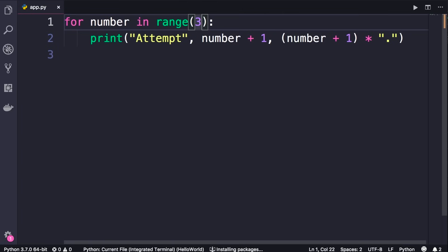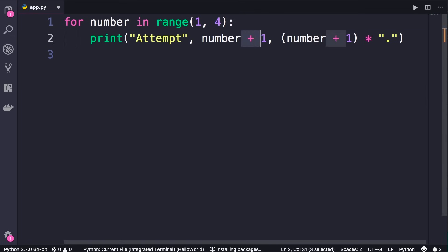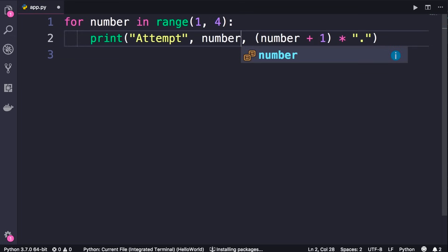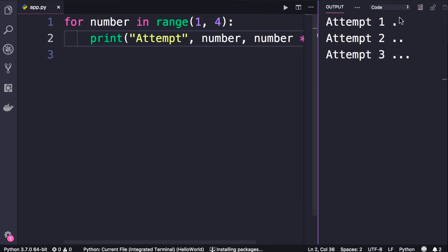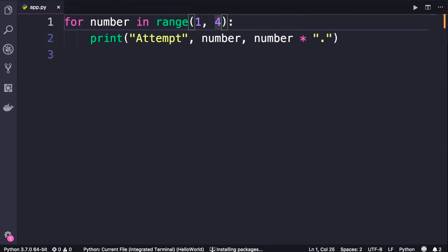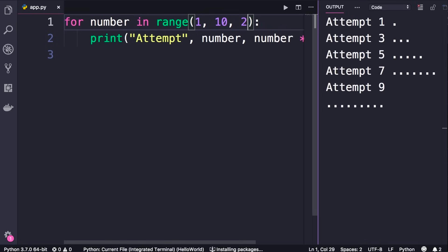The range function generates numbers starting from 0 up to but not including the number you pass. We can pass another argument to start from 1 and finish before 4. With this change, we don't need to add 1 to 'number' every time, because in the first iteration the number variable will be set to 1 — we can simplify and clean up the code. We can also pass a third argument as a step: change the second argument to 10 and pass 2 as a step. We get 1, 3, 5, and so on. Very useful — you'll use this function a lot in real-world applications.